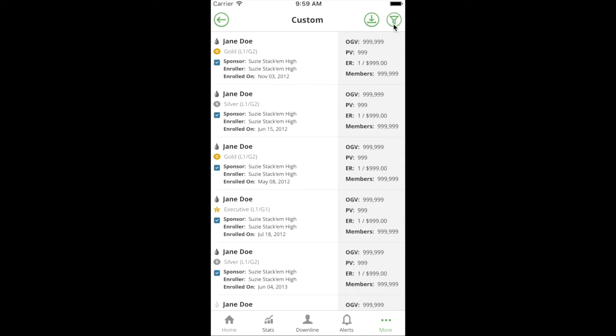The important thing to note is in the top right you have two new buttons. The one we're going to focus on is this filter button. When you think about a report, a report has already got pre-filters applied to it. If you click on the Executive Plus report, there's already a filter applied that we're looking at people at the rank of Executive or above.